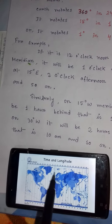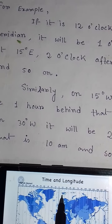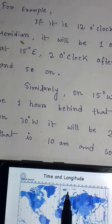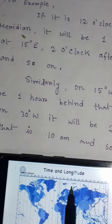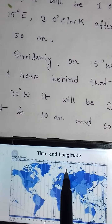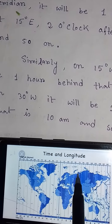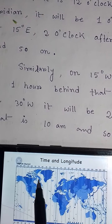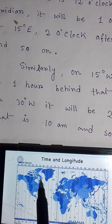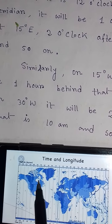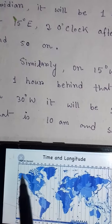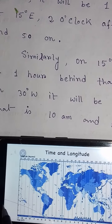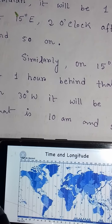To summarize: if it is 12 noon at 0 degree, then 15 degrees east = 1 pm, 30 degrees east = 2 pm, 45 degrees east = 3 pm. On the west side, 15 degrees west = 11 am, and 30 degrees west = 10 am.